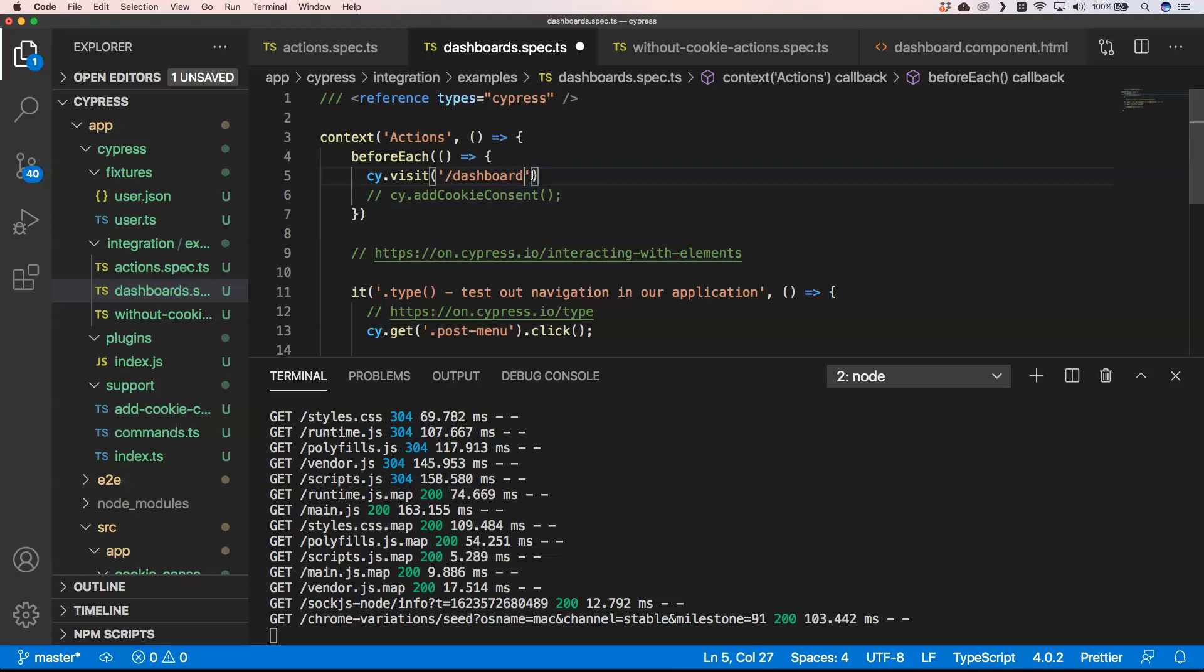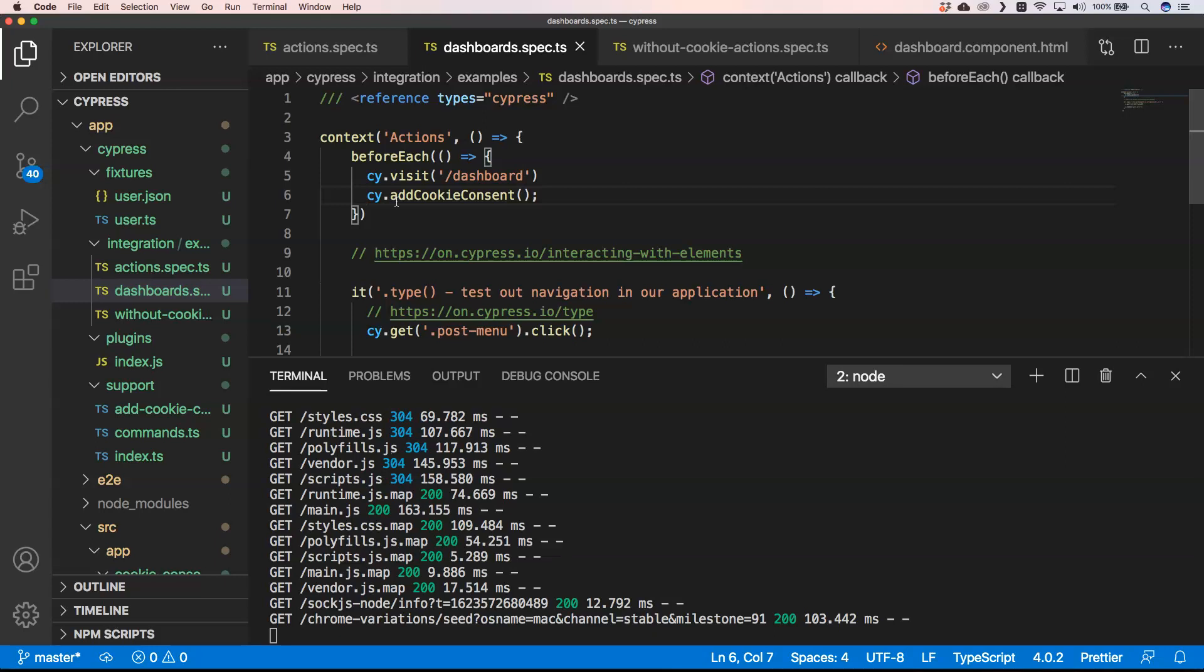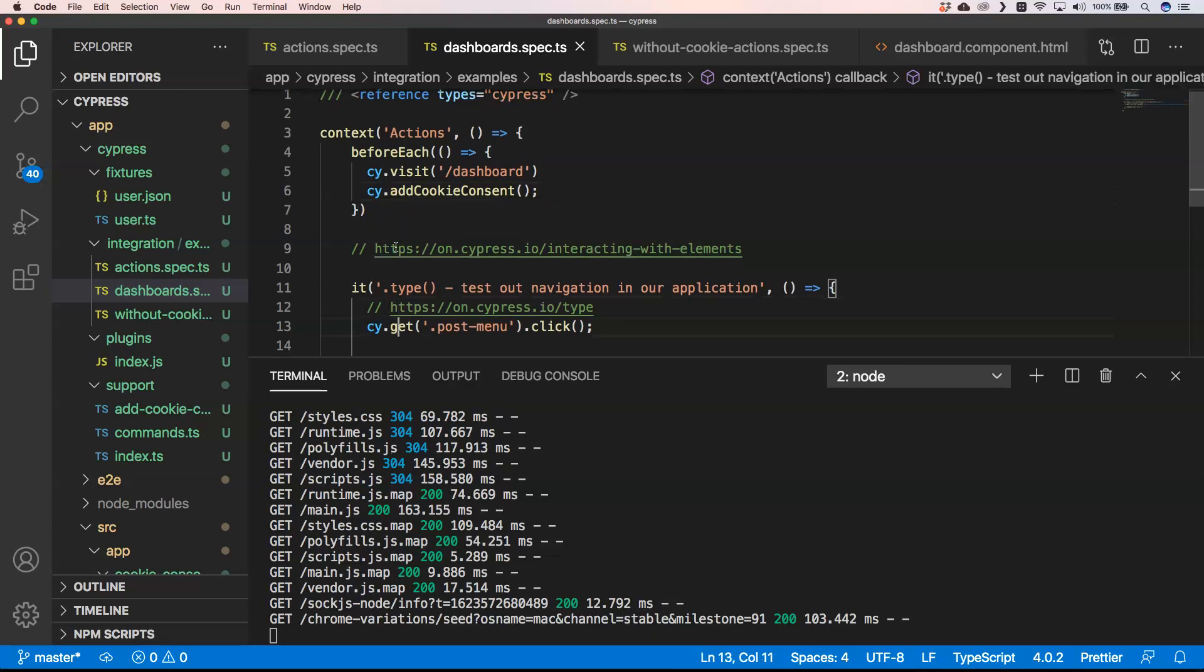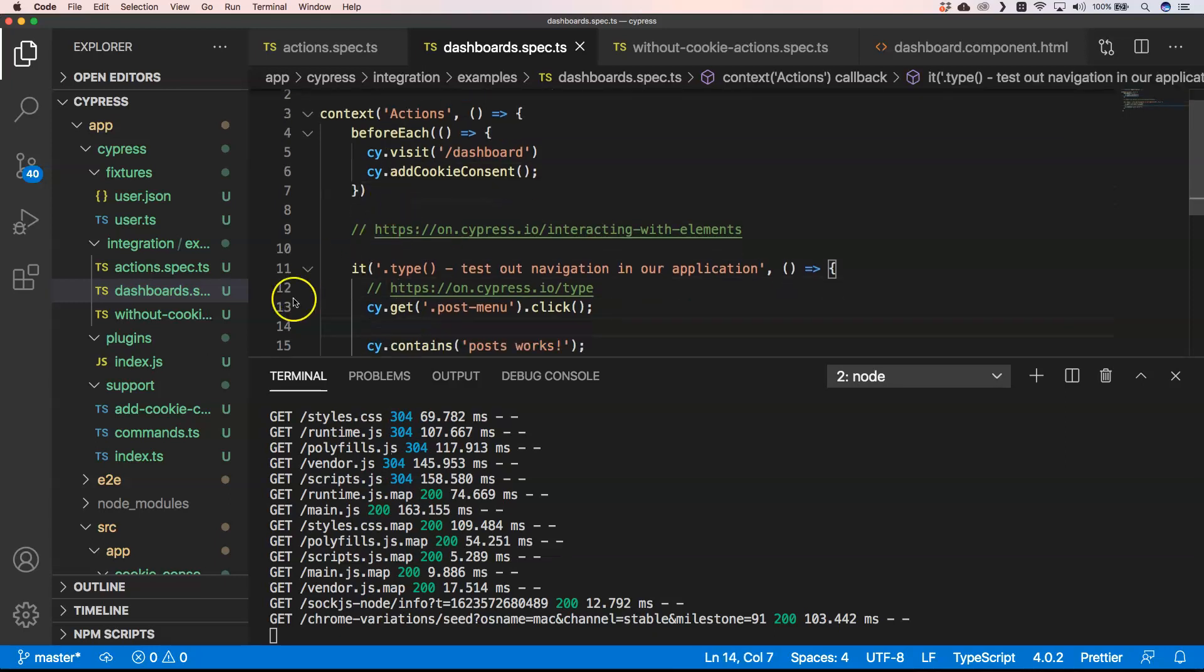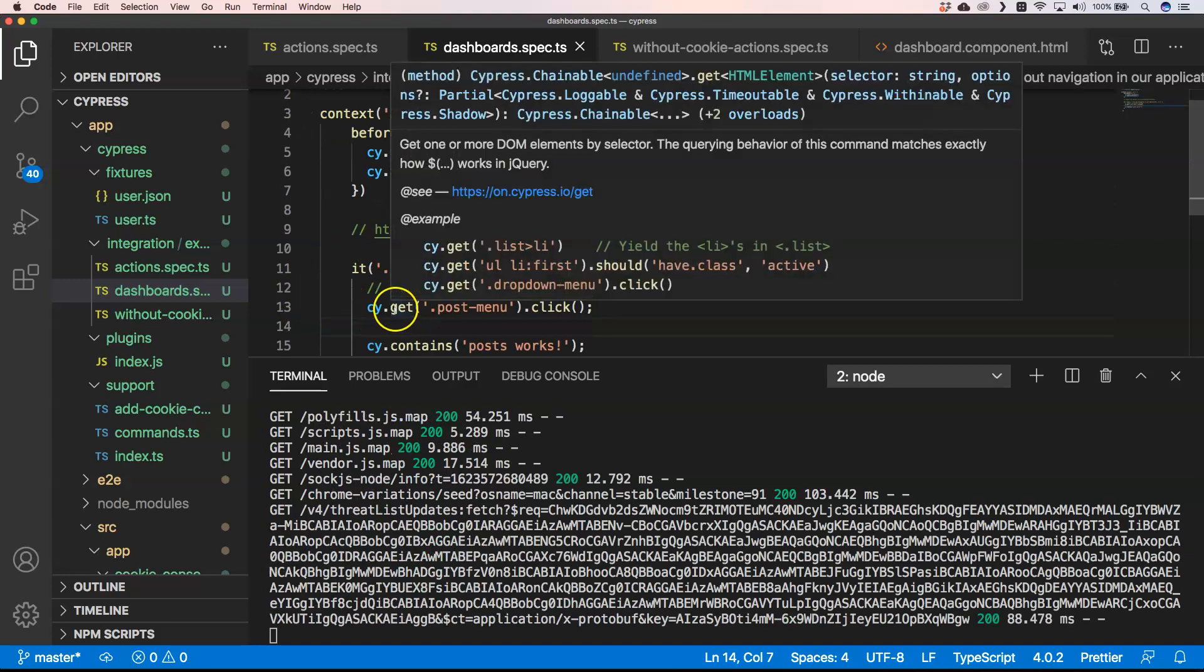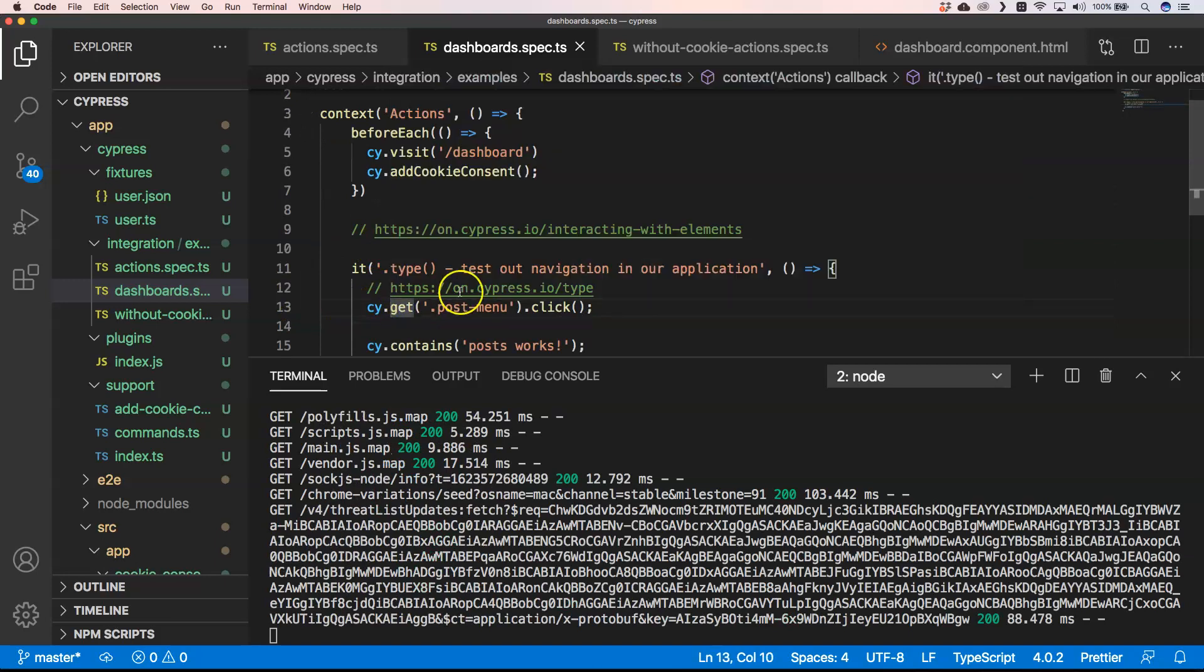We also want to do the cookie consent, otherwise we will have our cookie popping up. If you want to learn how to create your own commands, look at the video of the previous week and then you will see how to do that. And now we can use our fixture.